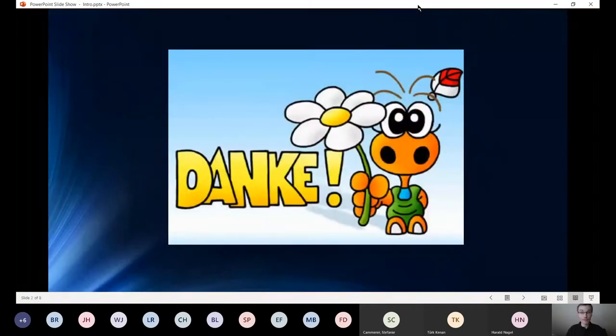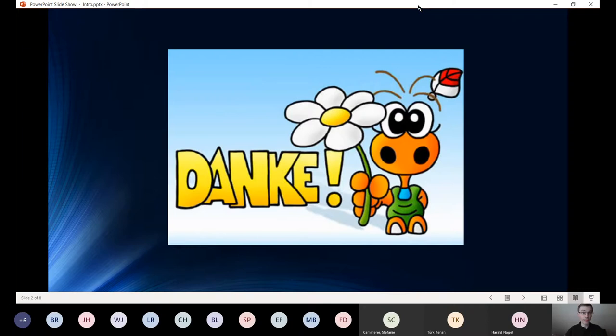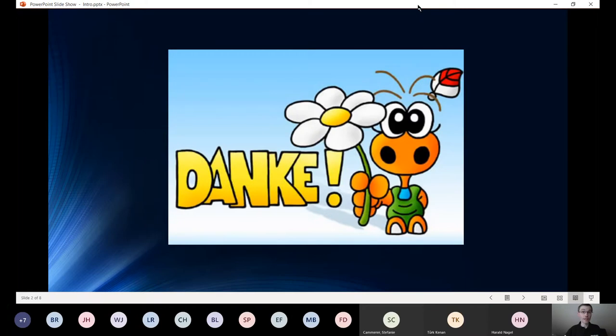Erstmal vielen Dank, dass ihr hier seid und mitmacht. Wir haben versucht, das jetzt hier am späten Nachmittag, am Abend, vielleicht nach der Arbeit zu gestalten. Gebt uns bitte auch am Ende der Woche und am Ende vom Tag ein bisschen Feedback, ob das für euch so klappt, im Vergleich zu den Dynamics Saturdays Events, die wir in der Regel gemacht haben.